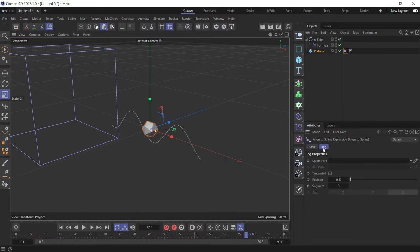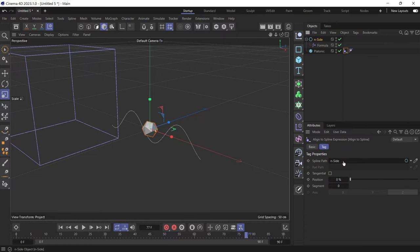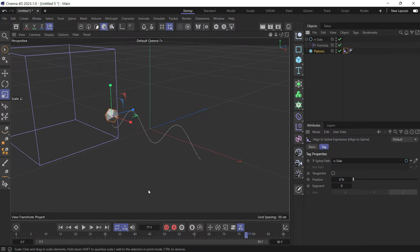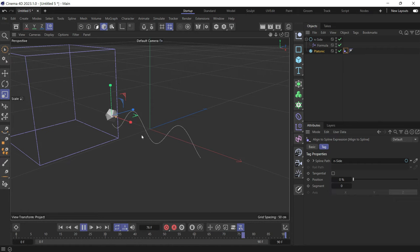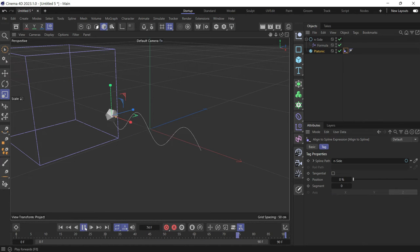Go to the tag tab and then add the spline in the spline path. Now if you play the animation, you'll see that the object is still, it's not acknowledging the animation of the spline.